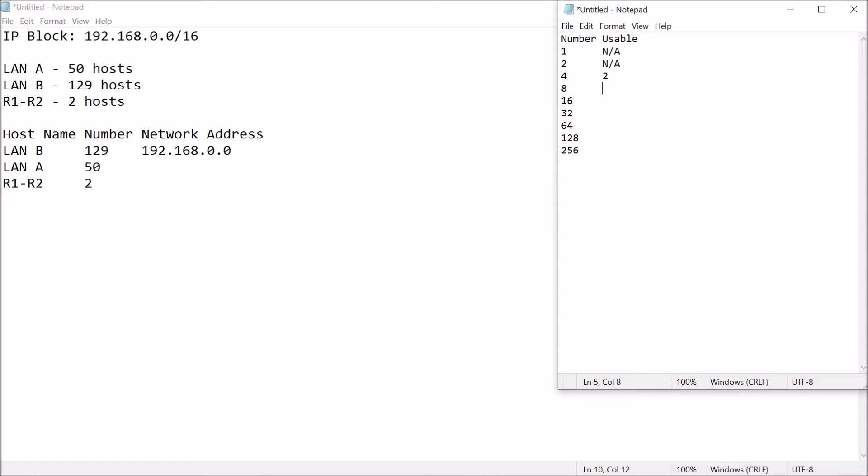Minimum usable host should be 2, 6, this is 14, this is 30, this is 62, this is 126, and this is 254.